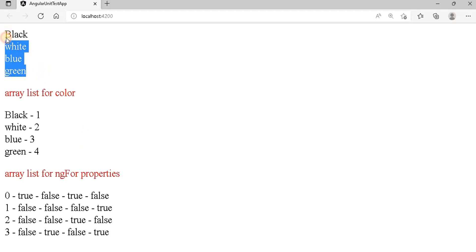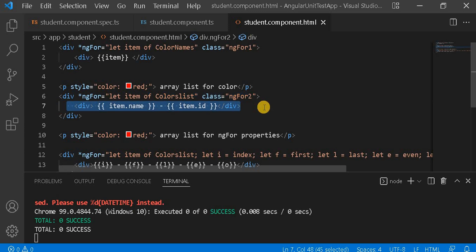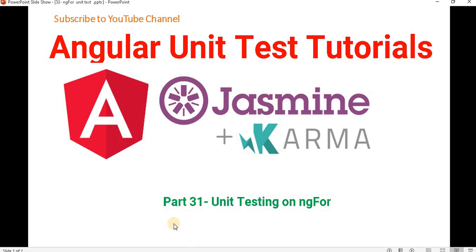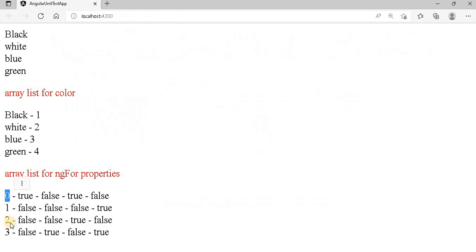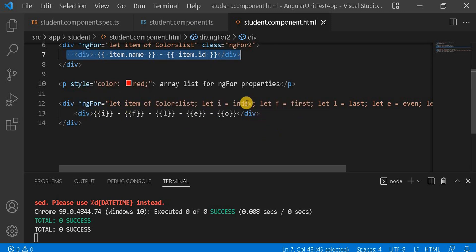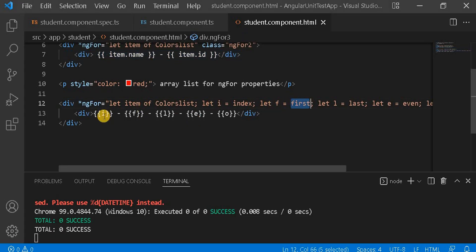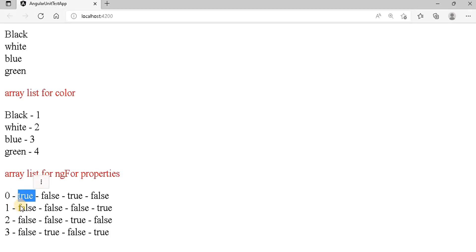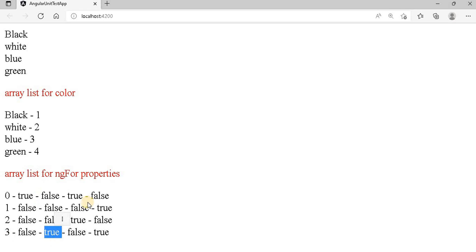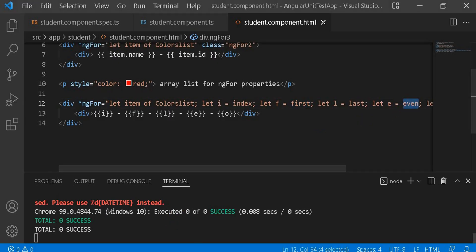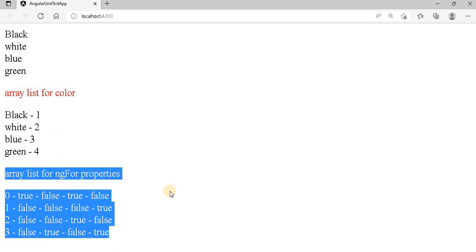After running this in the browser: the first section prints colors normally. The second section prints the color name and ID. The third section prints the index (0, 1, 2, 3), whether it's the first item (true) or last (false/false/false/true because 3 is last), and even/odd values — 0 and 2 are even, others are odd.